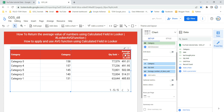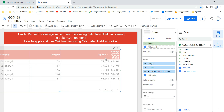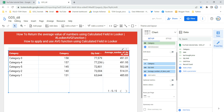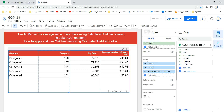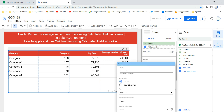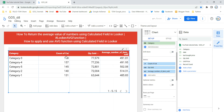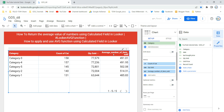After clicking Apply, a new column appears — named 'Average Number of Items Sold' — which is the calculative field we created. For reference, I also have count of category, and quantity sold which is the sum of quantity sold, alongside the average number of items sold column.